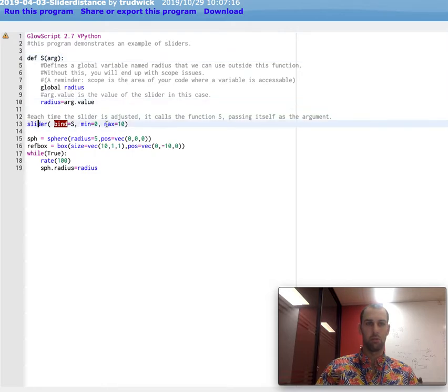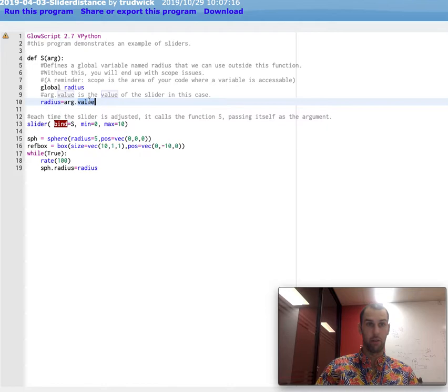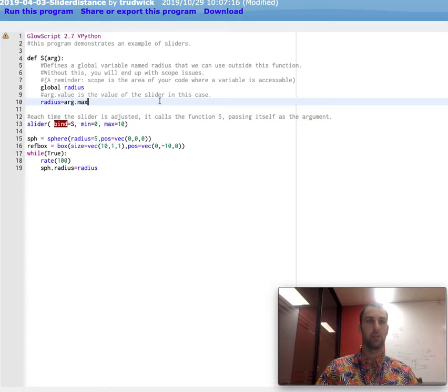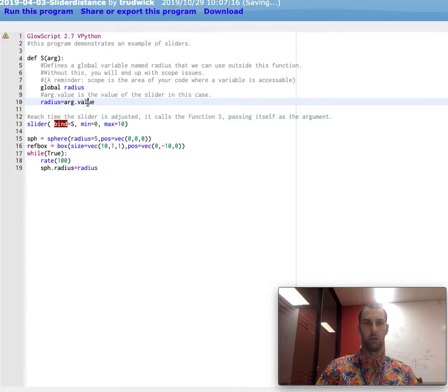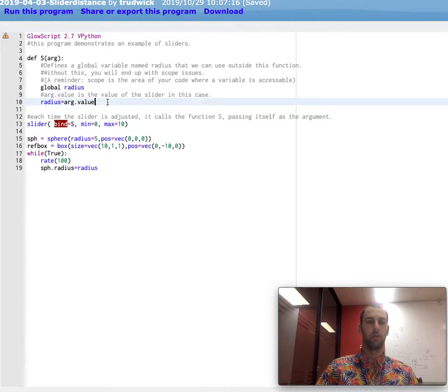So value is an attribute of slider, just like the max is. So I could have, if I wanted to, I could type in arg.max and that would set radius to 10 every single time. I don't want to do that. I want to set it to whatever the current value is.